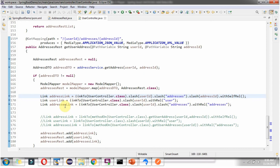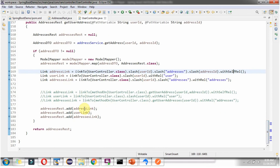The next one is addressesLink — a link to UserController class slash userId slash addresses. The relationship is 'addresses'. Using this link we can get the list of addresses for a particular user. These links I am adding to the addressesRest object, then returning the addressesRest.